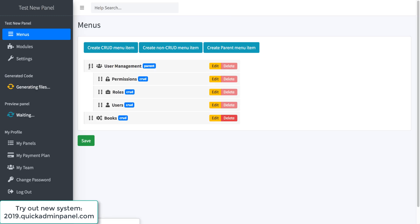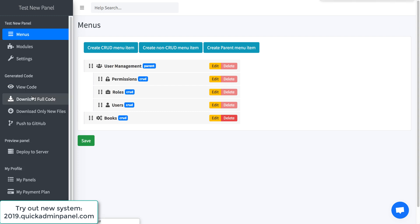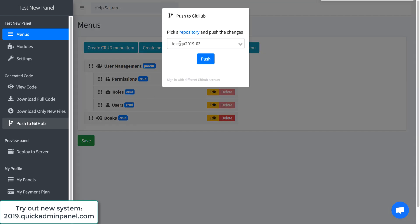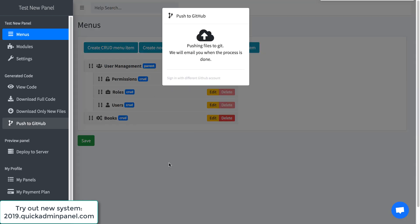We save the CRUD so the files have been regenerated here and I will push to GitHub again to the same repository. Push.